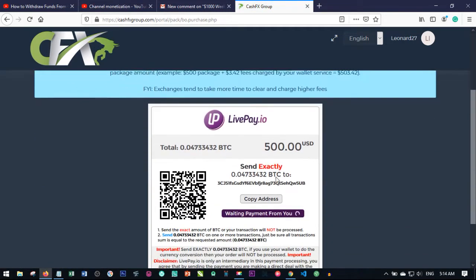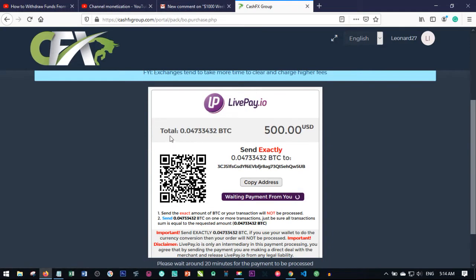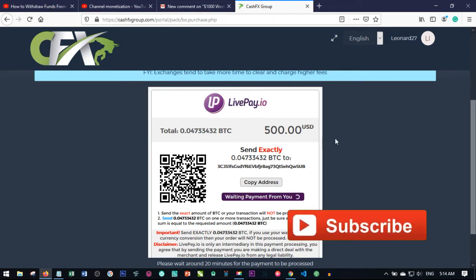Once the order is confirmed, you'll see the total Bitcoin amount you need to send. In this example it's approximately $503, which is $500 plus a small transaction fee. When you check from your platform it will show $500 plus some extra dollars on top because of the transaction fee.